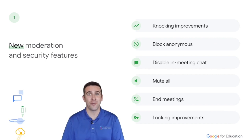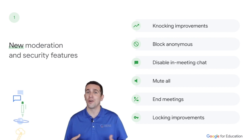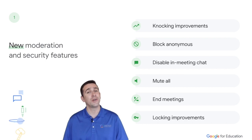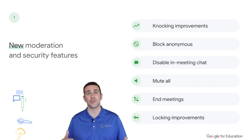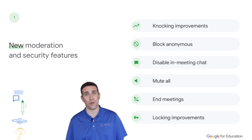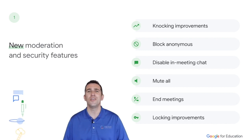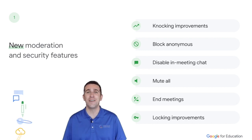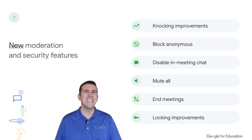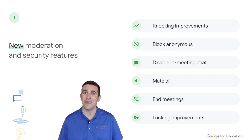You're going to have knocking improvements where you can limit how many times a student can ask to join your classroom. You'll also be able to make sure that any anonymous users can't enter at all. You can also disable chat so that you have control over who's talking and typing in your classroom. You can now, with the click of one button, mute your entire classroom, making it very easy for classroom behavior management. You'll also be able to easily end your Google Meet sessions with one click of the button to end the Meet for All.